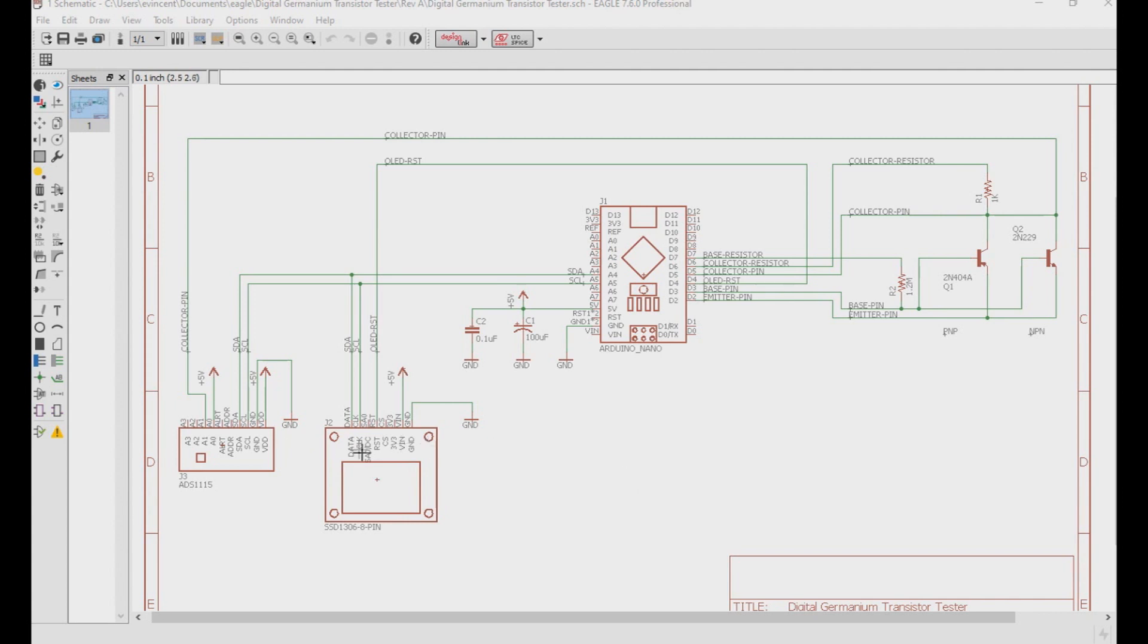But the newer ones that are specific to I2C only have 4 pins: being a power, a ground, a data, and a clock. Using the 4-pin displays will work in this setup as well. You just don't need to connect that OLED reset wire and everything should work fine.